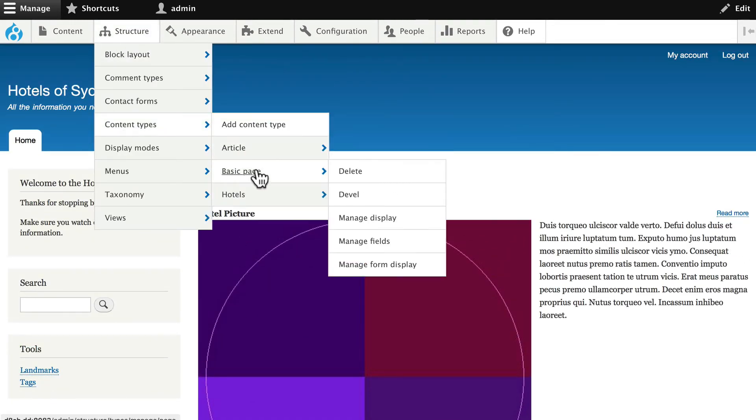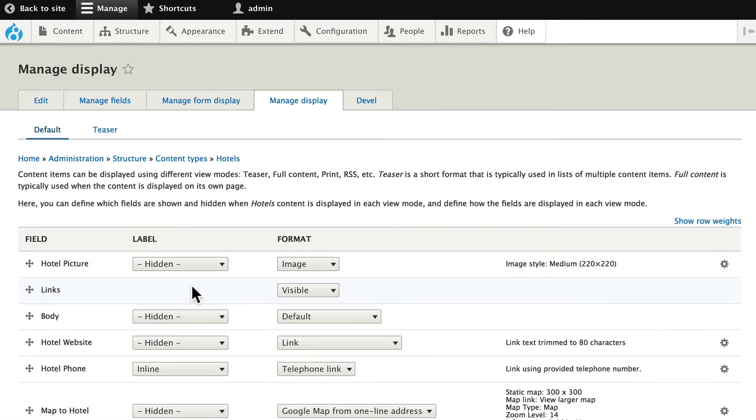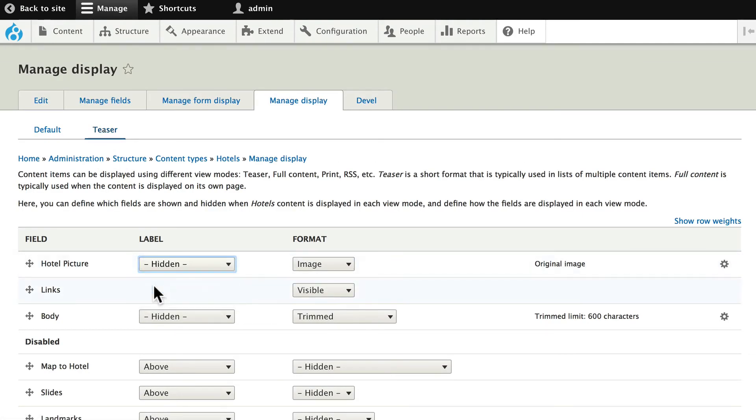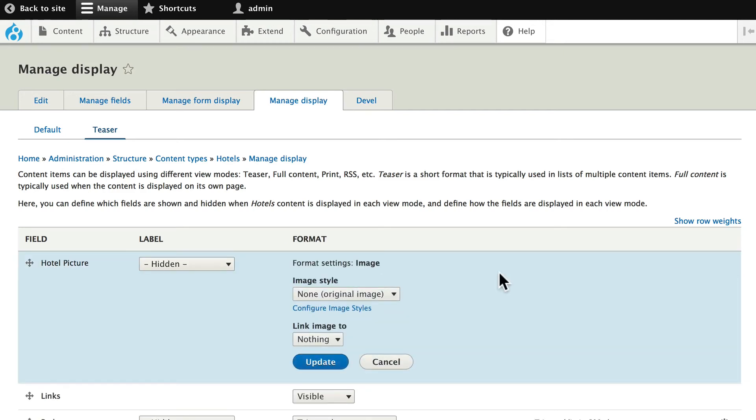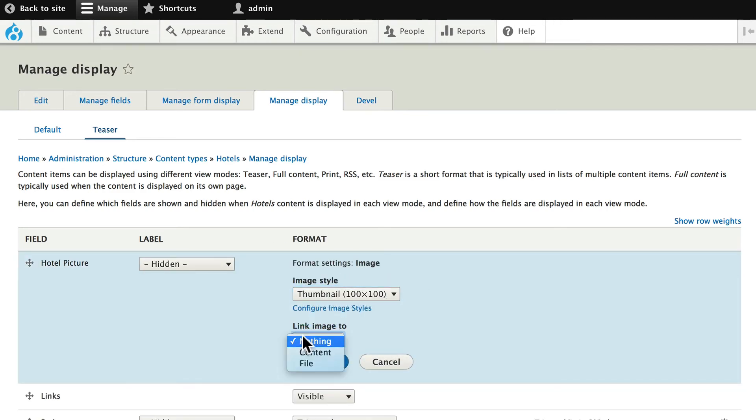Content Types, Hotels, Manage Display, and let's fix our picture. We'll click on Teaser again, hide the label, and click on the gear.